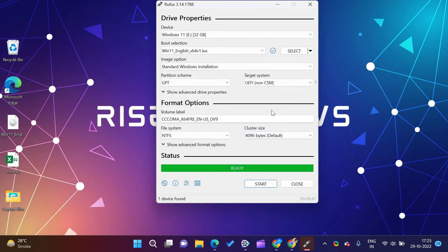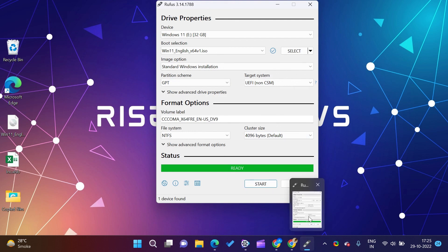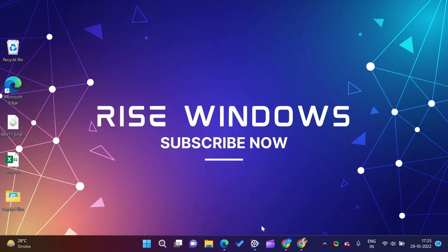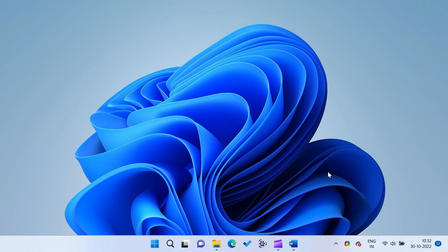If you're new to this channel, please do not forget to subscribe, like, and share. Press the bell icon to get latest videos directly in your inbox. Comment below to get more videos like this. Thanks for watching.